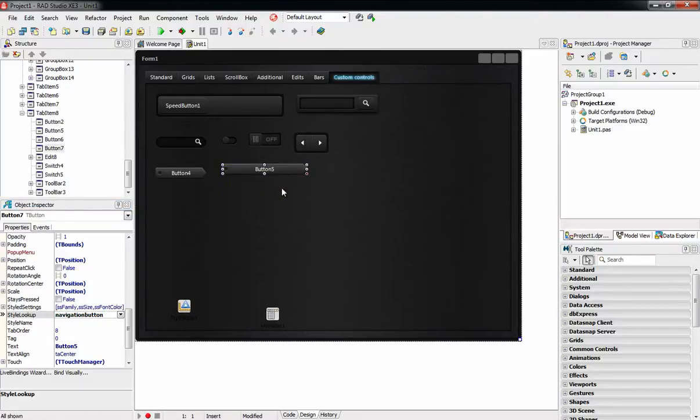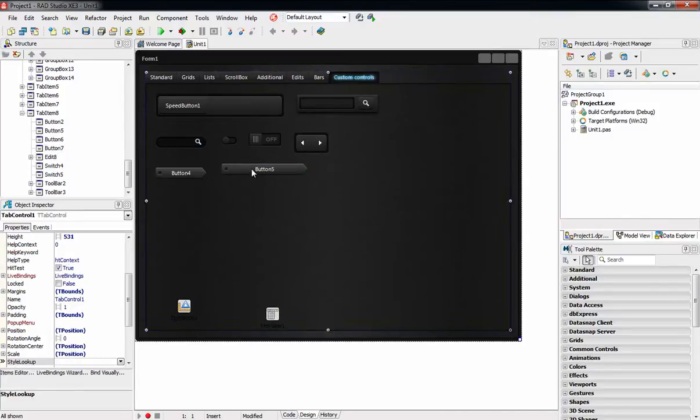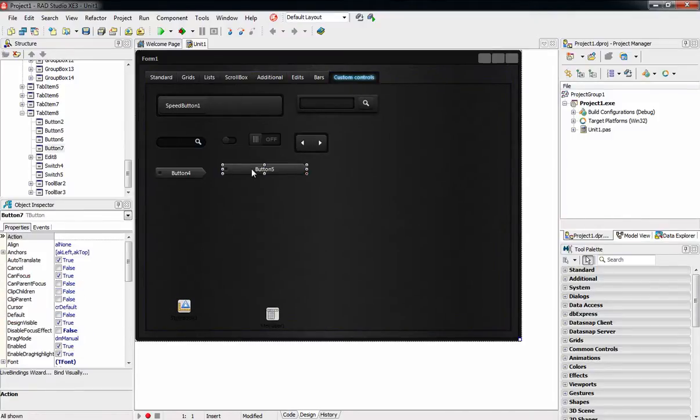On Mac, the application title bar can be styled in addition to the client area, and the JetStyle provides styling for the client and non-client area on the Mac.